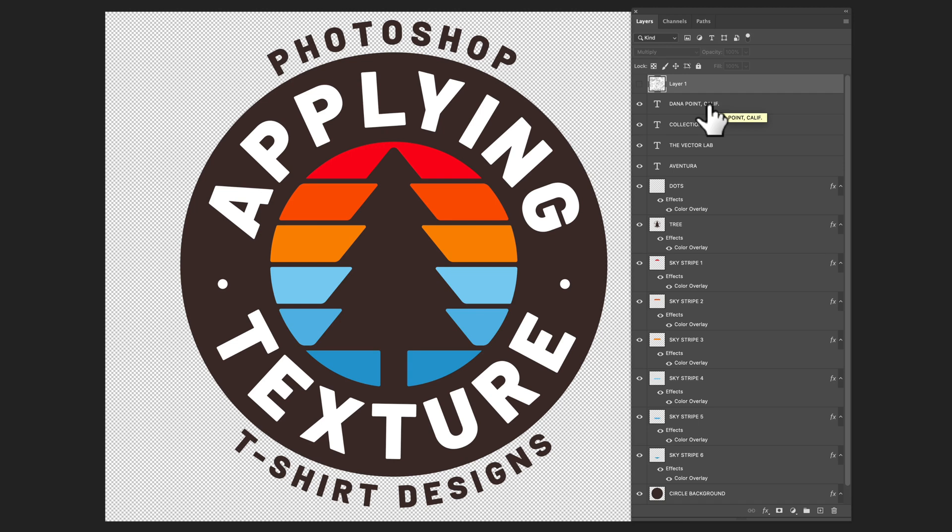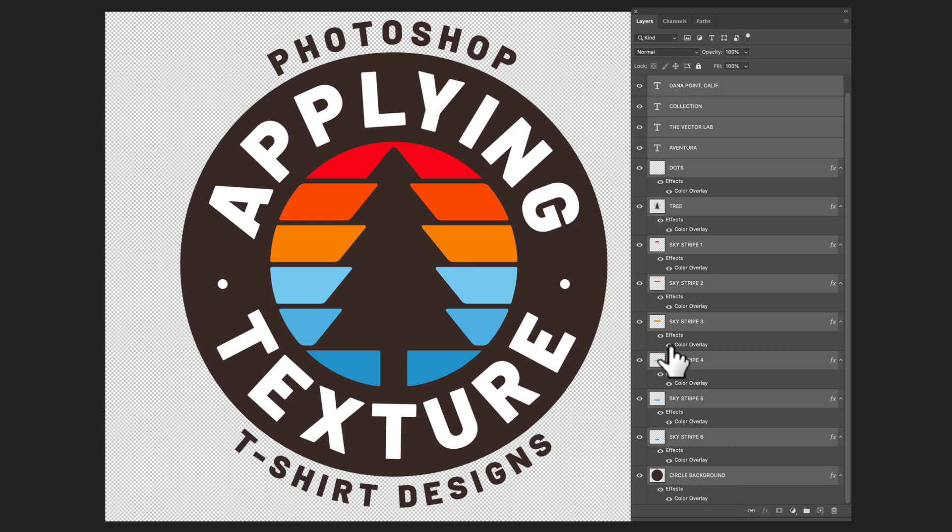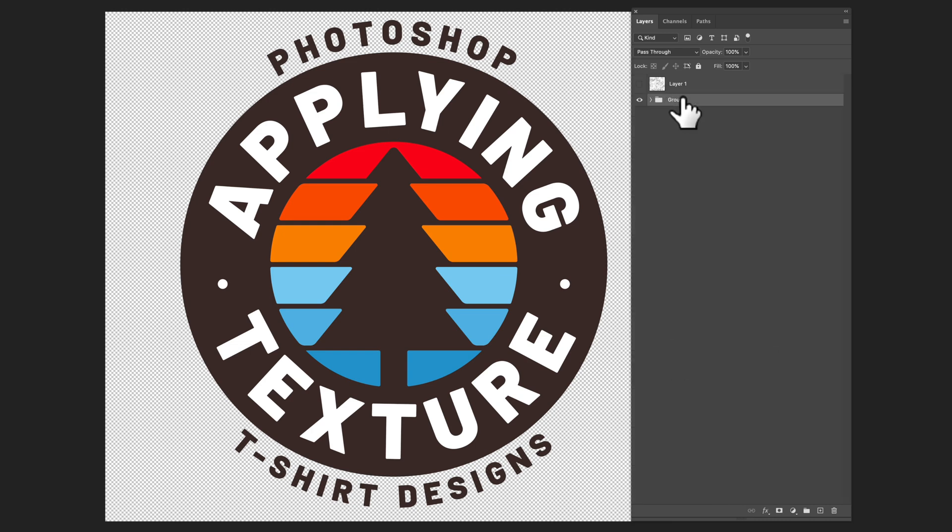And what I want to do here is let's highlight the top layer and then Shift highlight the bottom layer, and I'll do a Command or Control G to group these layers. So these are all in a group now.